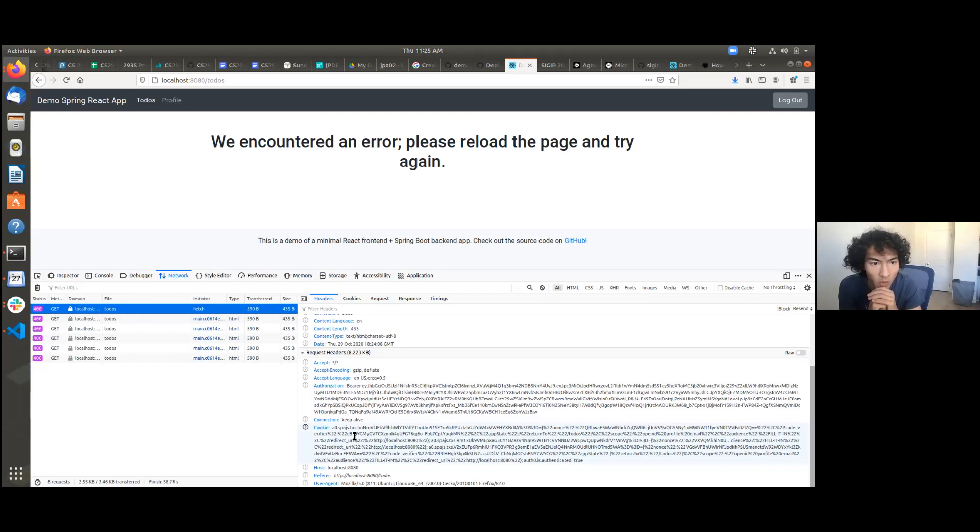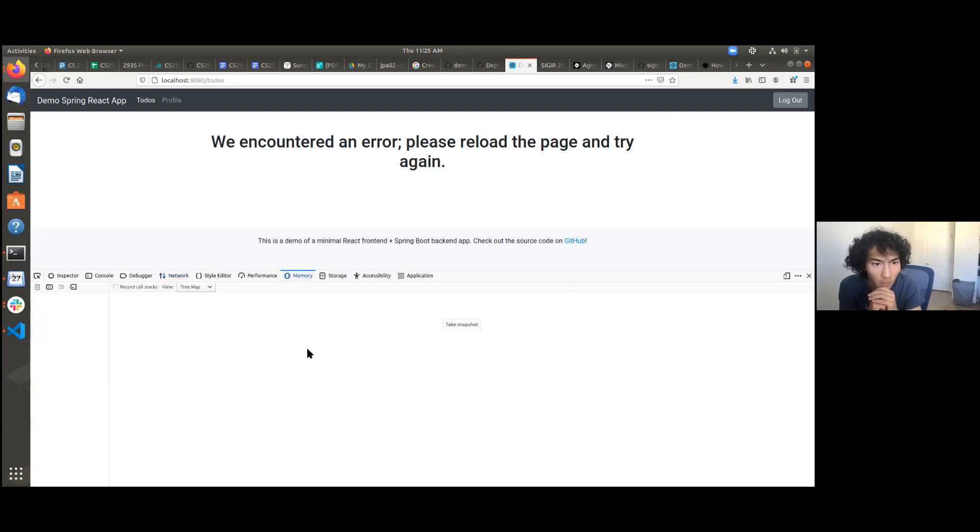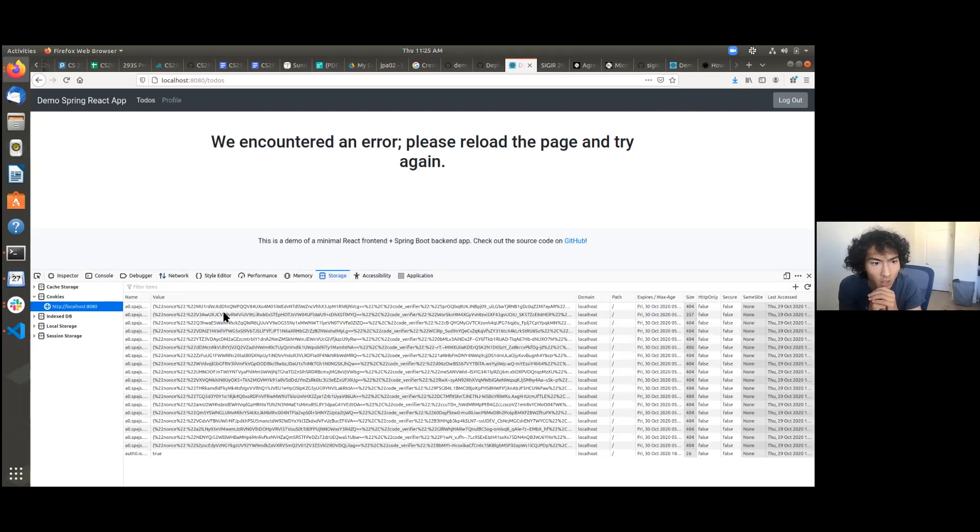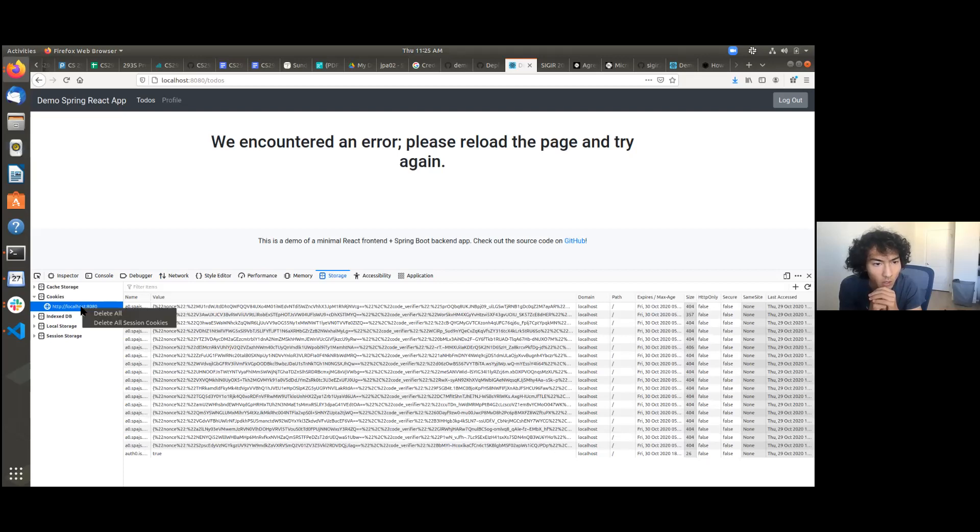So in order to do that, I believe we want to go to memory, which is one of the tabs. Not memory, maybe application, then, or storage. Probably storage. Yes. So there's right there, there's cookies, right? So if you go and right-click on the highlighted HTTP localhost, you should be able to delete all session cookies.